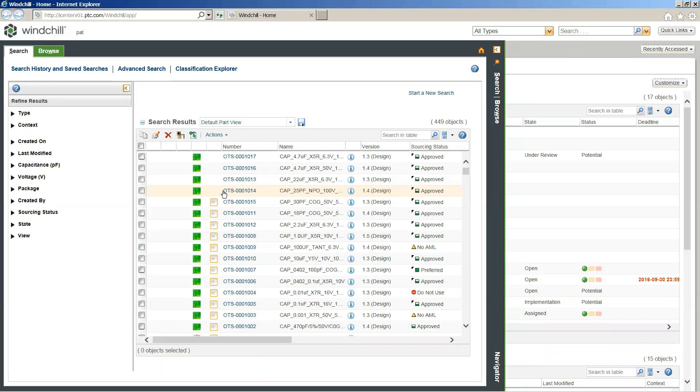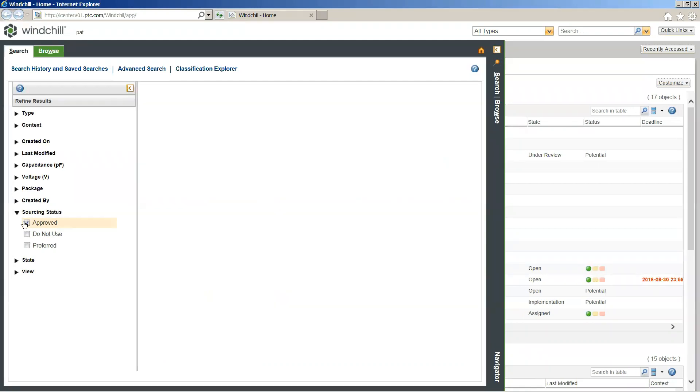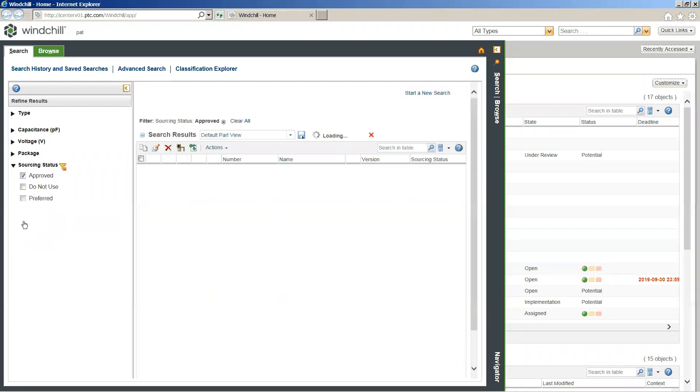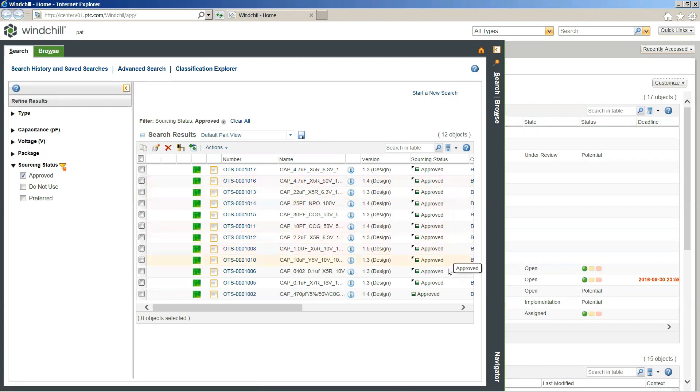And once we've gotten to that search result, you can actually see we have our faceted search to the right where we can refine our search results more exactly down to what we're looking for. But with the addition of AML and AVL, we also have an additional subheading for which we can utilize our faceted search, in this case being sourcing status. So for all of my capacitors that are currently existing in my system, I can down-select to exactly just my approved components that have gone through our formal disqualification approval process for our capacitors. I'm just going to select onto approved and that's going to down-select all of these different items to exactly the approved capacitors that we're actually going to be utilizing here.